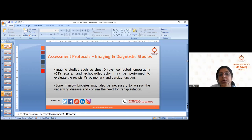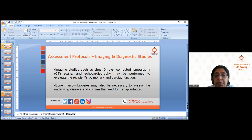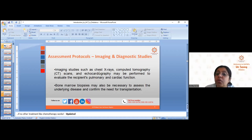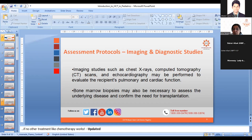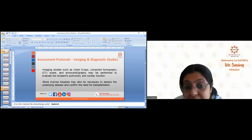Other assessment protocols include imaging and diagnostic studies such as X-rays, CT scans, and echocardiography, which may be performed to evaluate the recipient's pulmonary and cardiac function. In my husband's case, because he had a fungal lung infection, pulmonary function evaluation was mandatory. His lung capacity was compromised at the time of transplant, so antifungal medication was started well in advance.